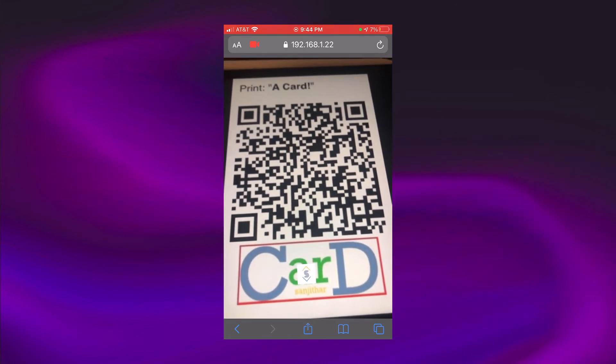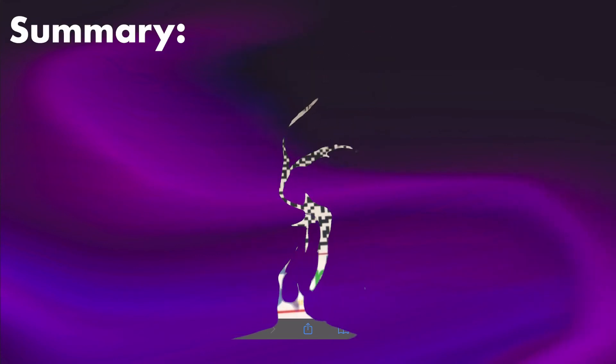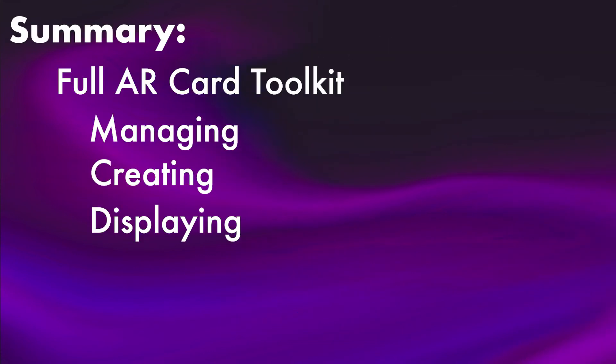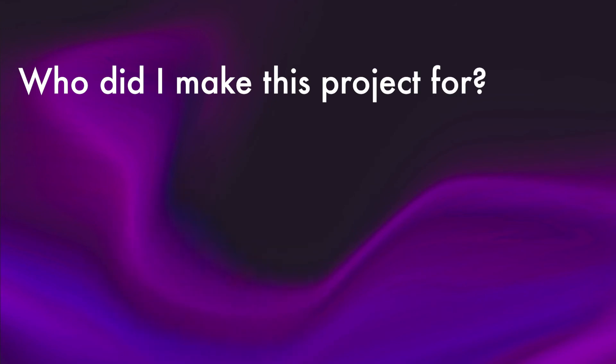In less than two weeks, I had built out an entire toolkit for managing, creating, and displaying augmented reality cards. That too, I did it without the aid of a custom server. However, there was one last thing to do. There would be no point in making this whole application if I didn't make a card for who it was originally intended for. My dad.